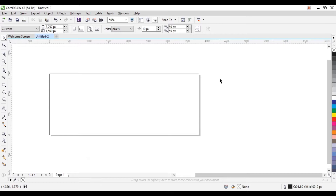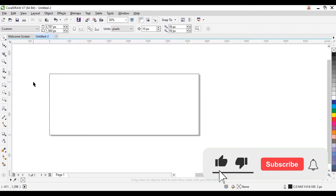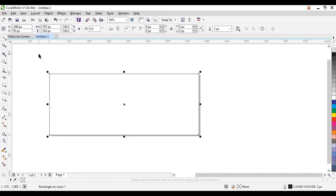Hello guys, what's good? It's Silver Graphics and today's video I'll be showing you guys how to design a billboard banner using CorelDRAW. If you are new to my channel and this is your first time, kindly subscribe and enable notifications so you don't miss any of my tutorials. Now let's get started.